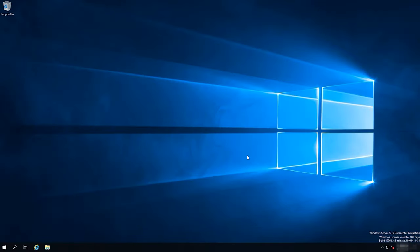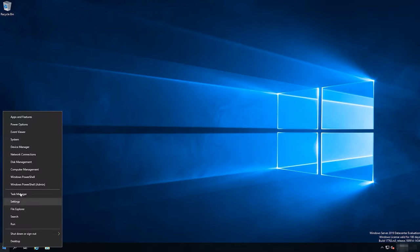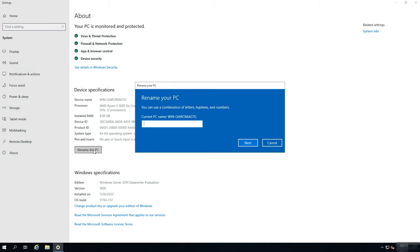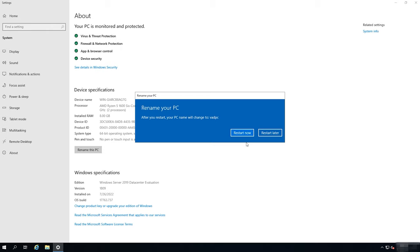So let's work with the first server. To have the entire system work properly, before installing the Active Directory Domain Service role, we need to assign a specific name to this computer and set a static IP address. Right-click on the Start button and select System, and then rename this PC. In my case, it's going to be Active Domain PC. When the name is ready, click Next. The system will notify you that renaming the computer requires a restart, so restart the server.